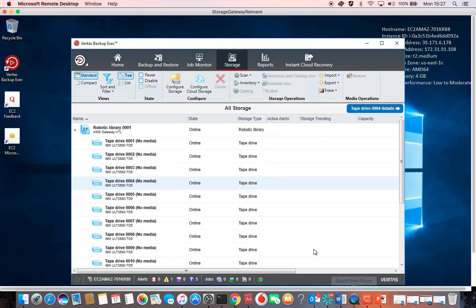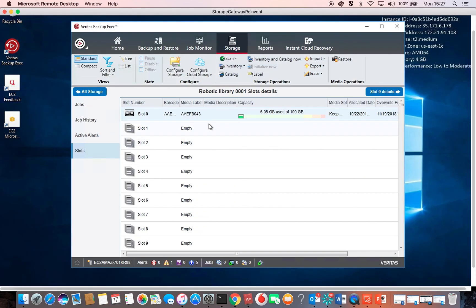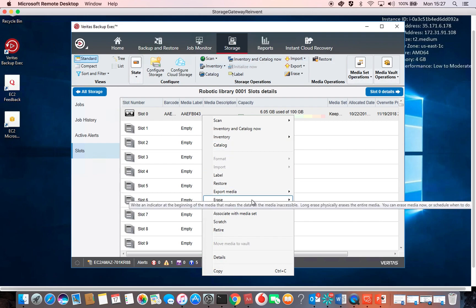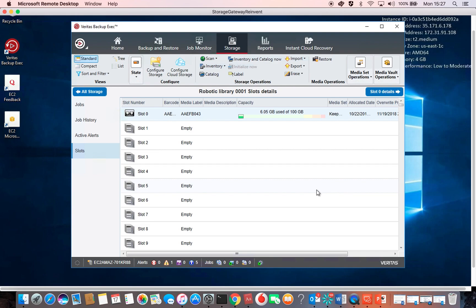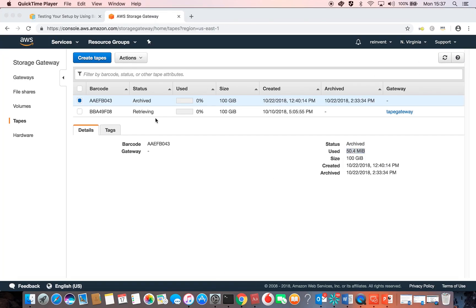Now let's say I no longer need to use that tape and I want to archive it for archiving purposes. On AWS, that basically means moving the tape from S3 storage to Glacier storage. So I'm going to right-click on that tape and then Export Media, Export Media Now. I'll wait for a confirmation message. Going back to the Storage Gateway console, if I refresh it should be in the archive state — and as shown here, it is.